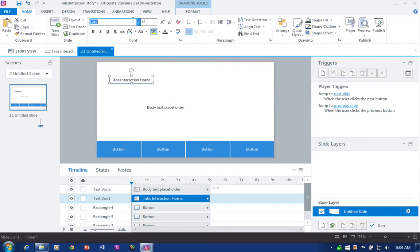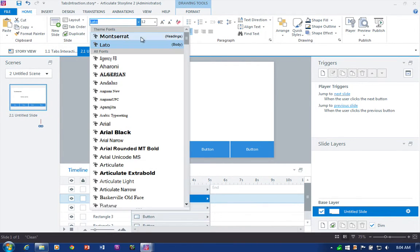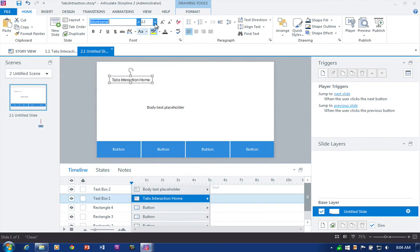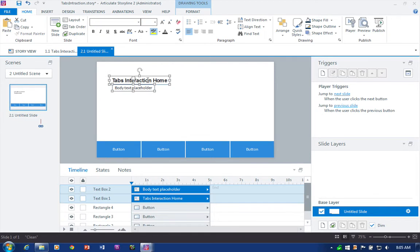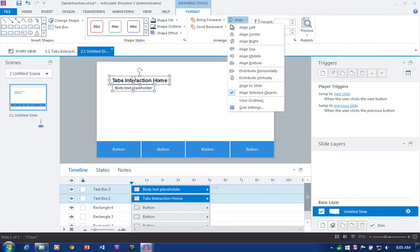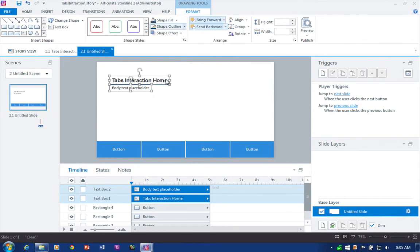I'm going to select 'Headings' and make it a little bit bigger, then bring that one over. I'll select the two elements and go ahead and align these as well.